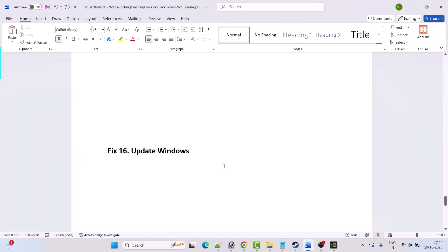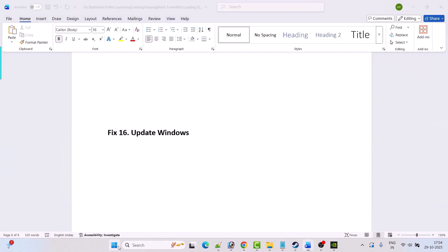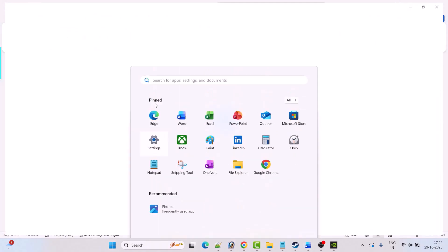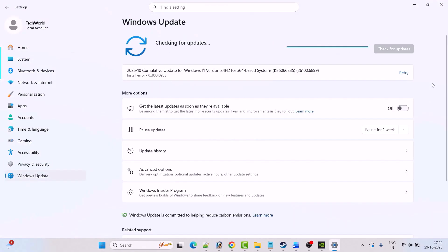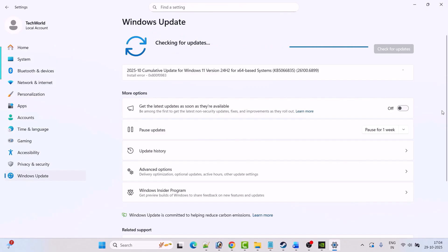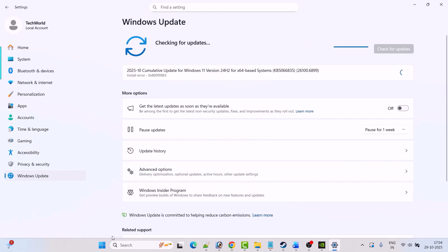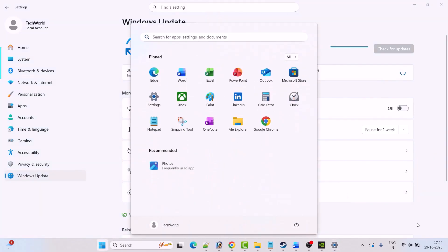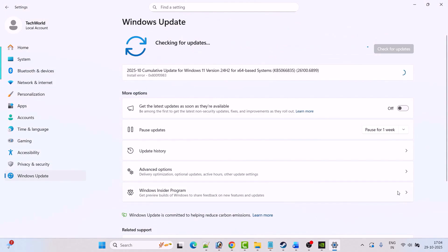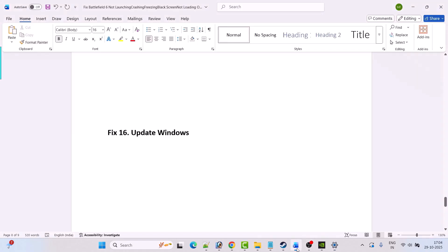The 16th solution is to update Windows. Go to Windows Settings, click on Windows Update, then click Check for Updates. If there are any updates available, download and install them, then restart your PC. After restarting, launch the game and check if your problem is solved.